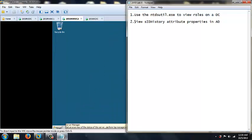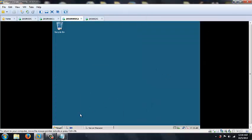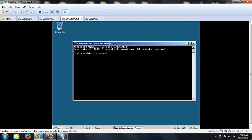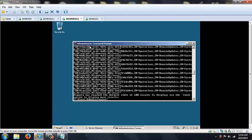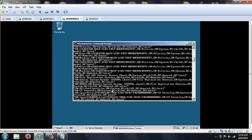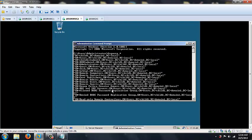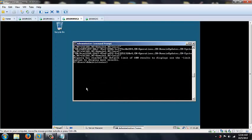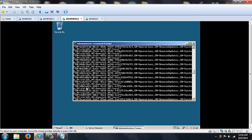Next I'm going to show you how to view the SID history attribute in Active Directory. The easiest way to do this is to go to the command prompt and type in dsquery *, which is shift 8. It shows you all of the attributes. It's a lot to look through, but it will tell you what you need to know. You can put filters on them.